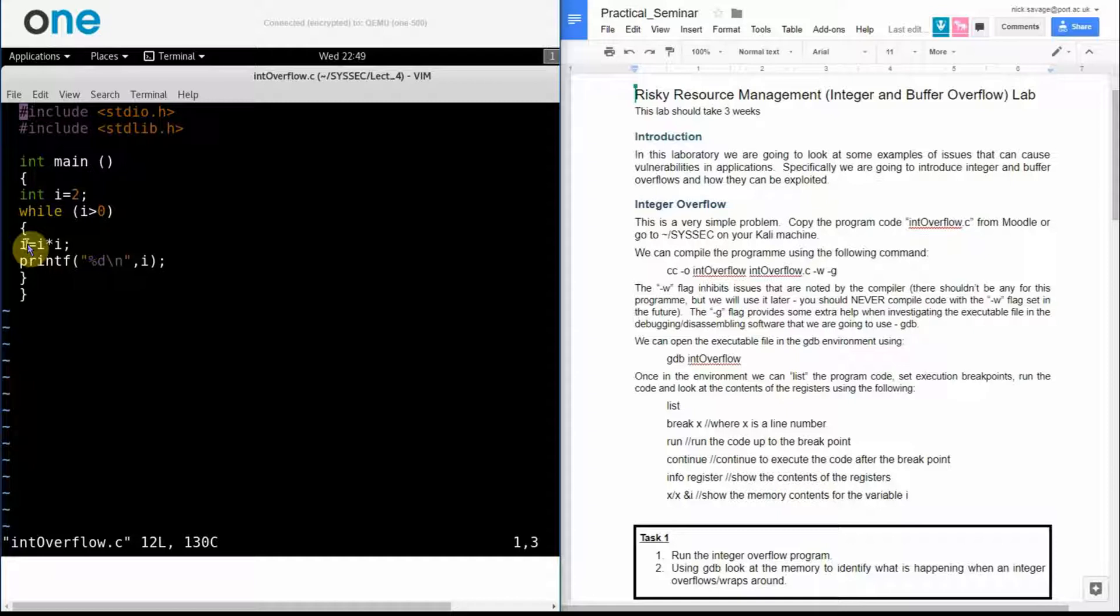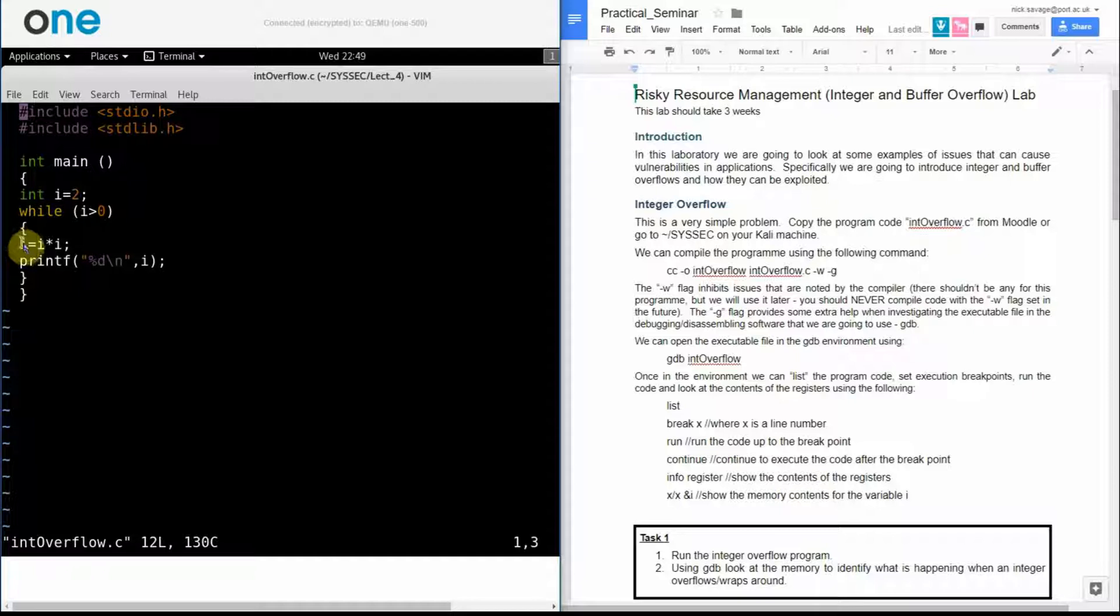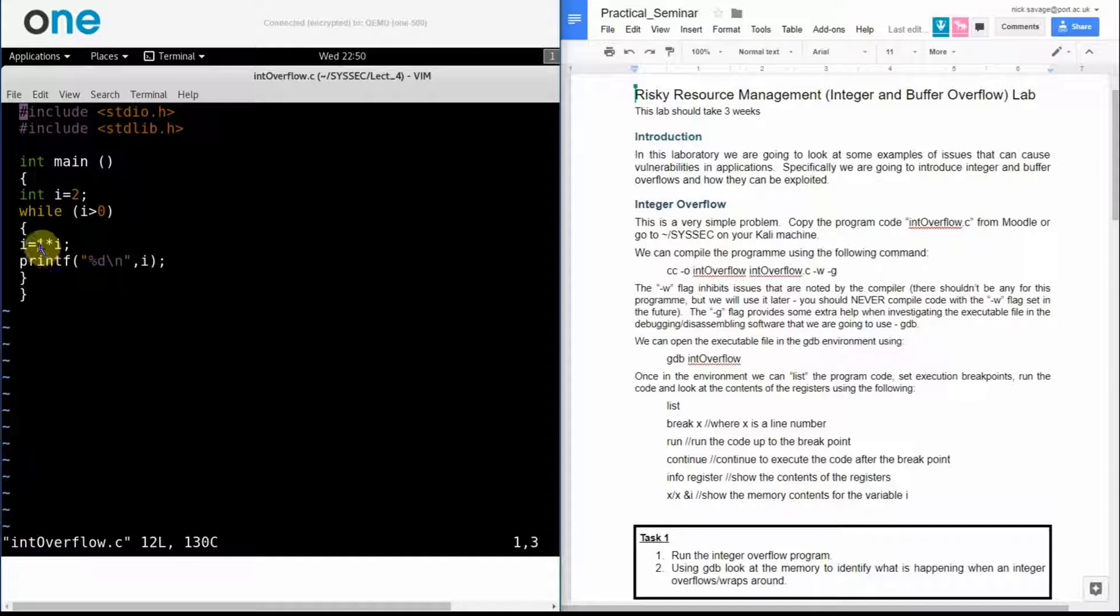I then make i equal to i times i. As i is always going to be positive, my resulting value will always be positive so this loop should go on forever. After I've done my multiplication here I'm actually printing out the value of i.